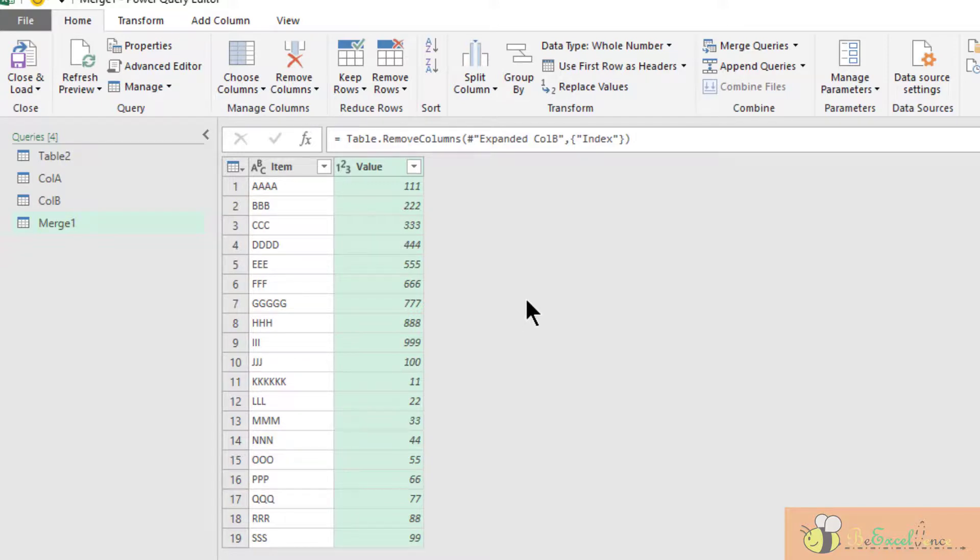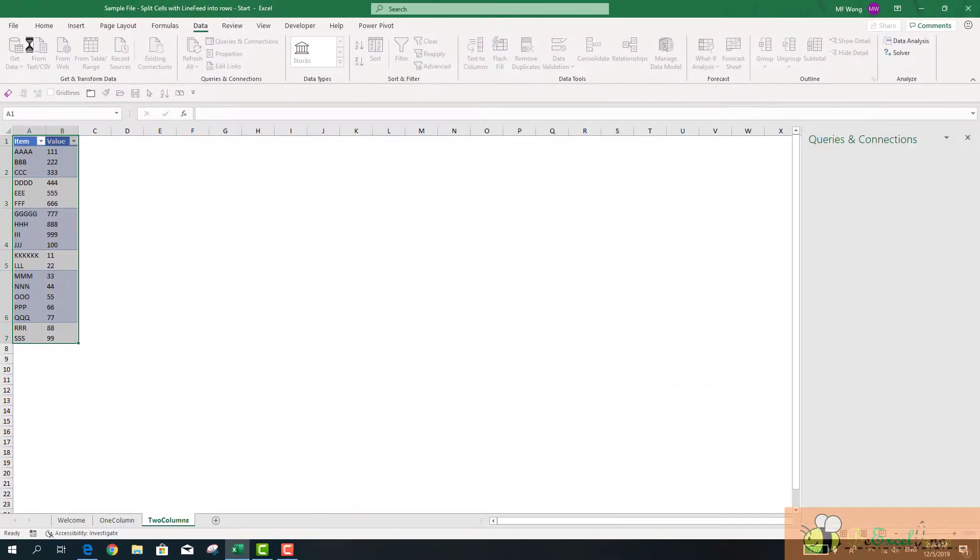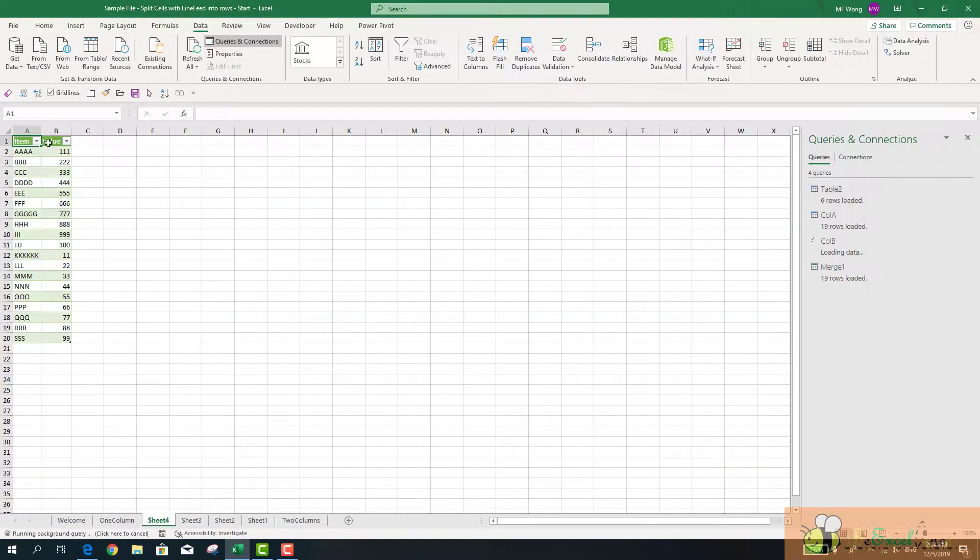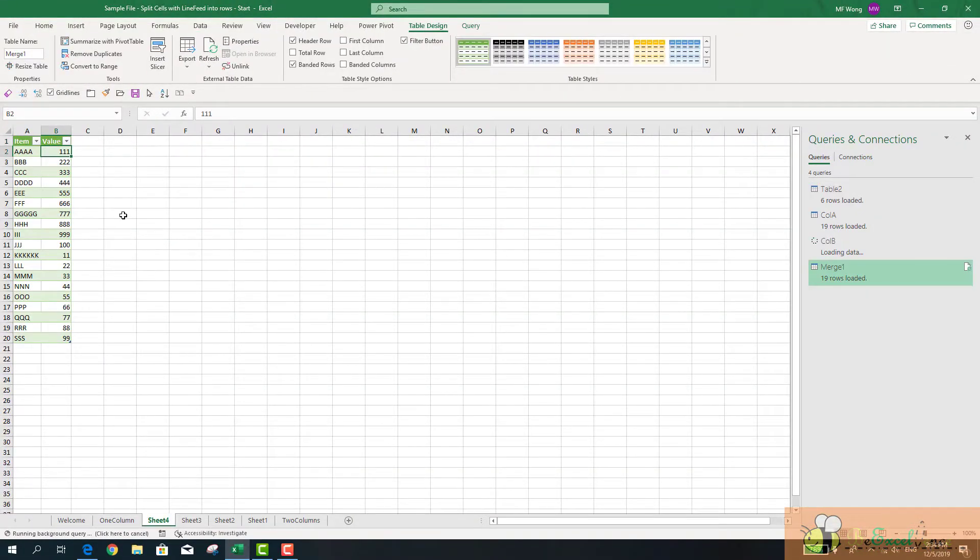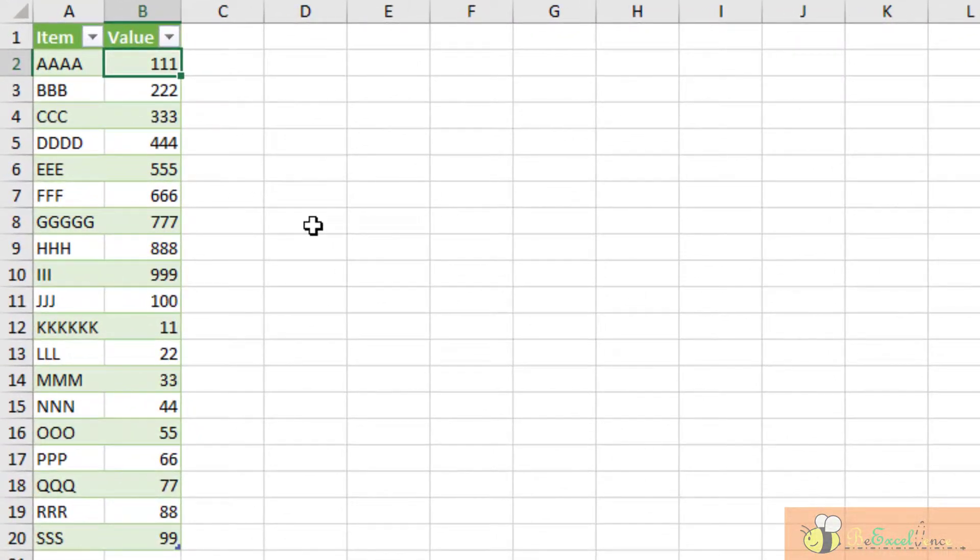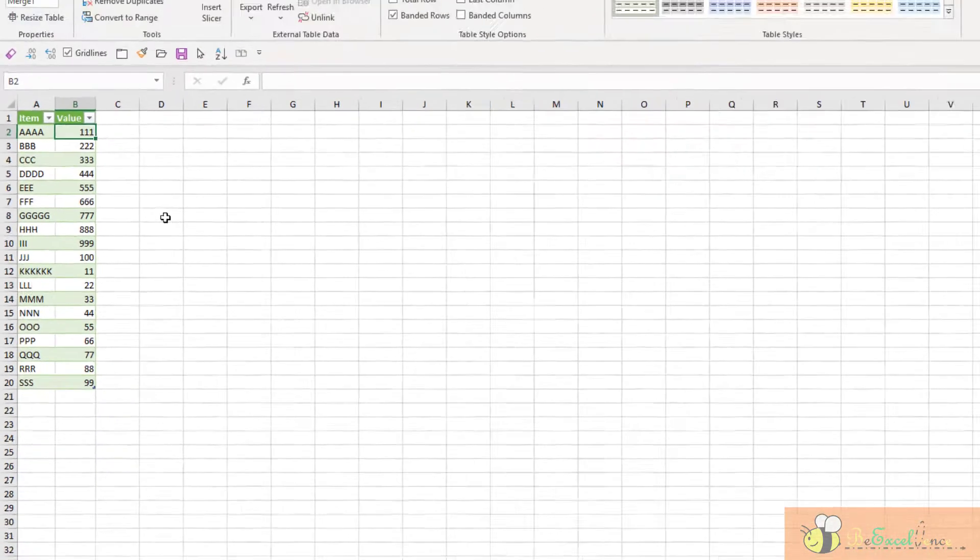Now I have the corresponding value with the corresponding items separated into separate rows and columns. Now we can load it to the spreadsheet - Close and Load - and it is loaded into a new worksheet.